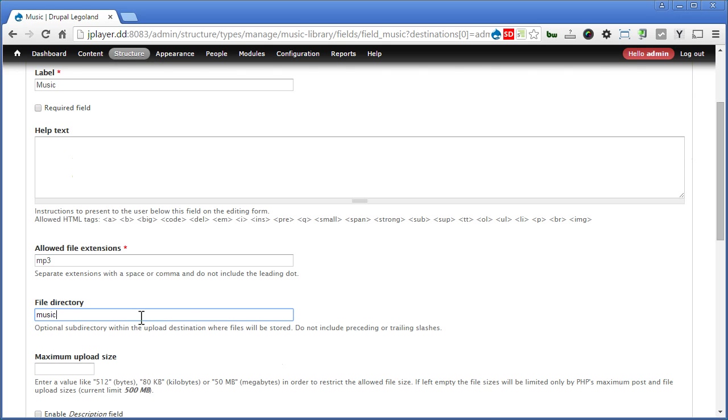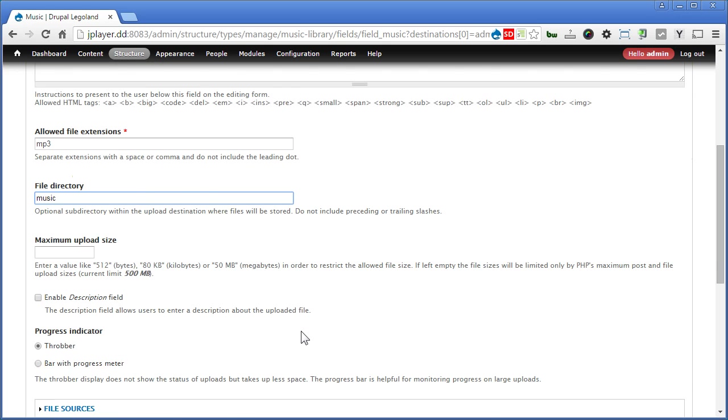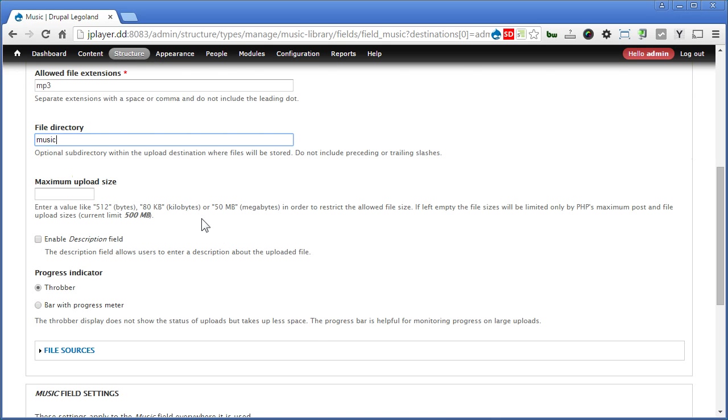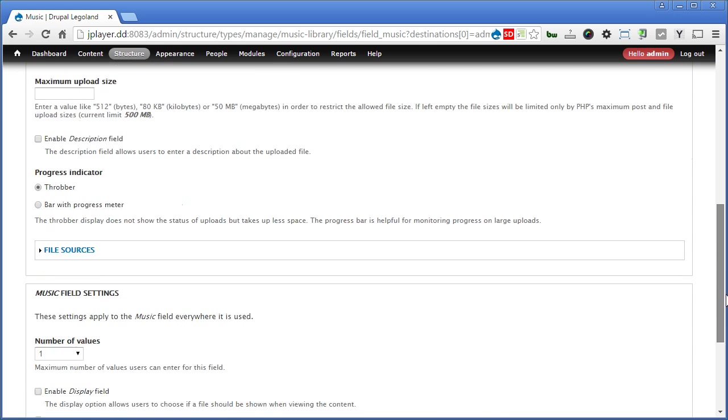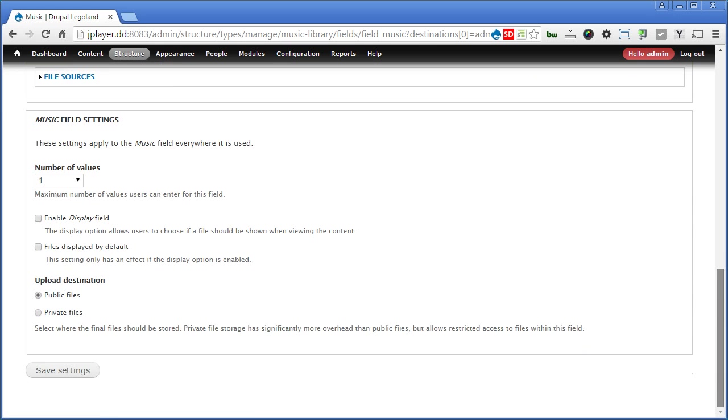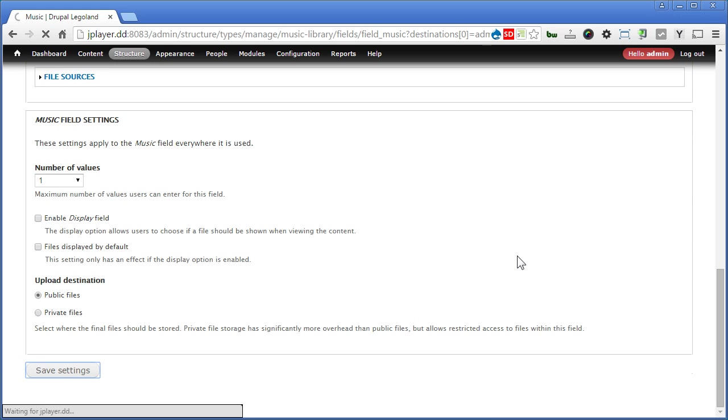Let's scroll down. I think it's good to limit the maximum upload size as well. It's good to have some controls over the file uploads to avoid overuse of space, especially when this site is being used by your clients or whoever, users or members. So I'll leave that to you. Scroll down. Number of values, we'll just upload one per node. Let's save the settings.